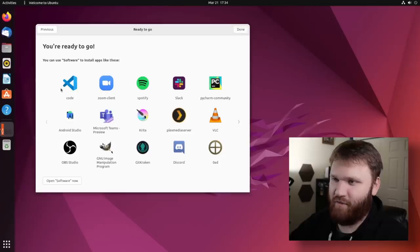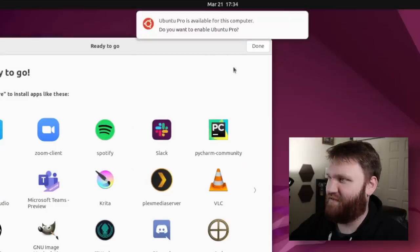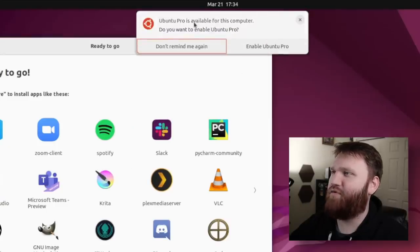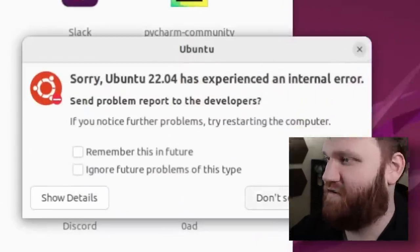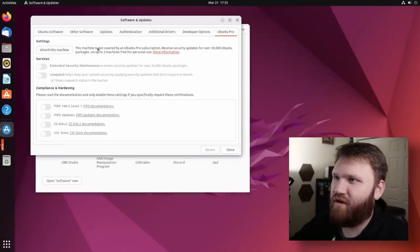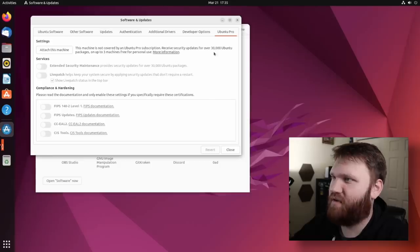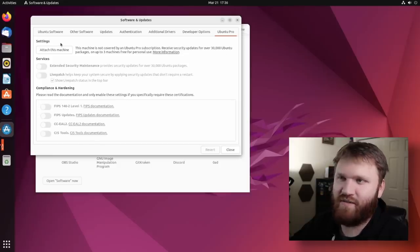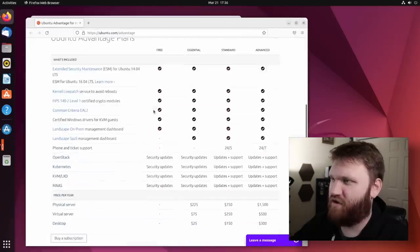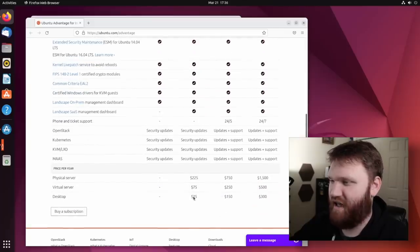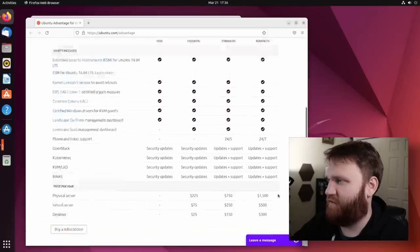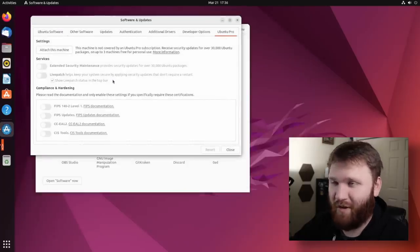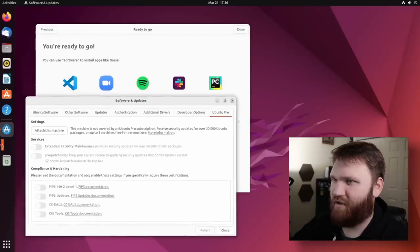And software to go. They are recommending code, Microsoft Teams, Android Studio, a bunch of cool stuff here. Ubuntu Pro is available for your computer. Oh, we have an error. What's Ubuntu Pro? Am I just out of the loop? Hold on. Ubuntu Pro, Pro Subscription. Let's check out more information. Receive security updates for over 30,000 packages. So it's probably just like a server-grade subscription service. Advantage for infrastructure. Okay. So we get security updates for OpenStack Kubernetes, 25 bucks a month for desktop users up to 300. And then they have physical servers, virtual servers, just a little extra thing. Another way for them to attempt to make money anyway.